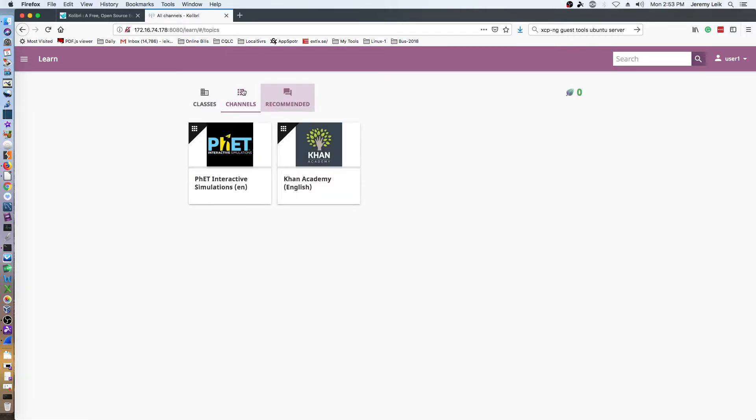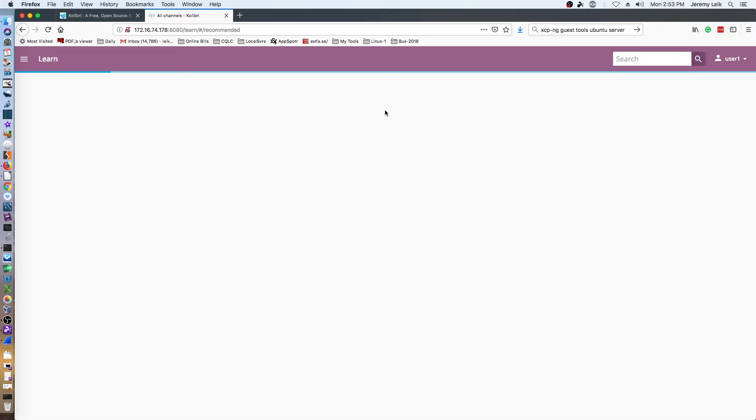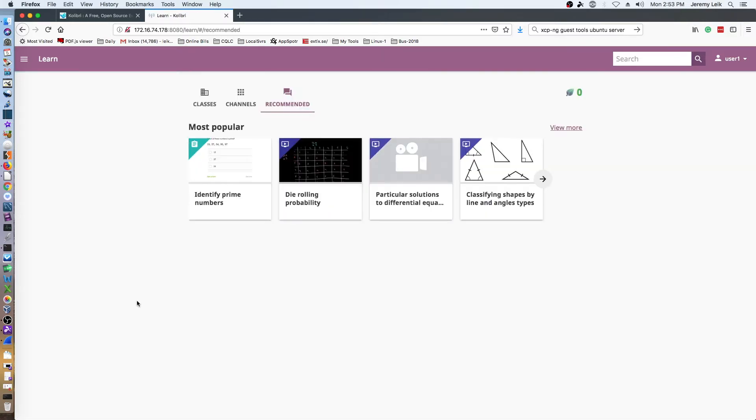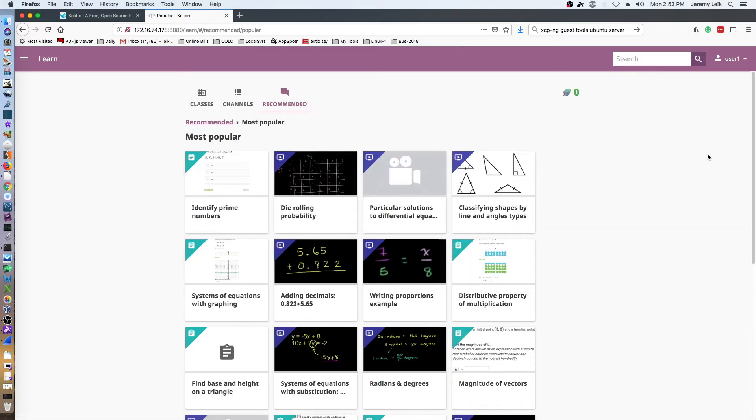Channels - you've got the resources, the resources that we saw before. Notice that this user has no points, so they haven't watched any of the resources or used any of the resources yet. And then recommended gives you most popular. You can use the arrow to move through or you can see more, and it will list more videos and resources.